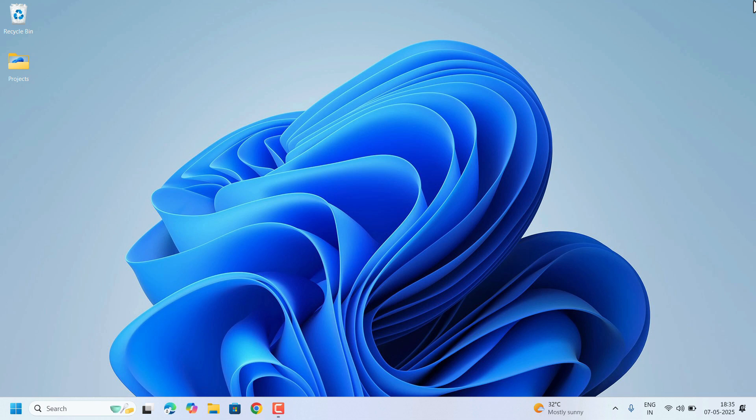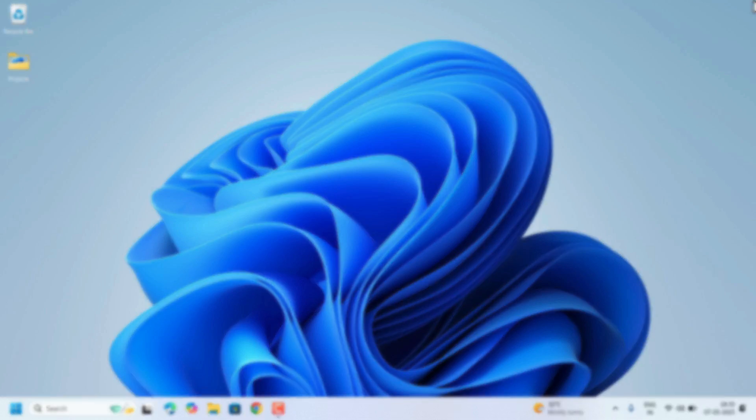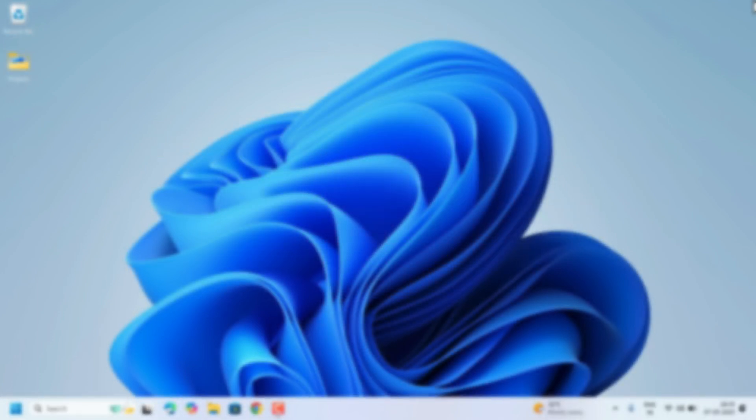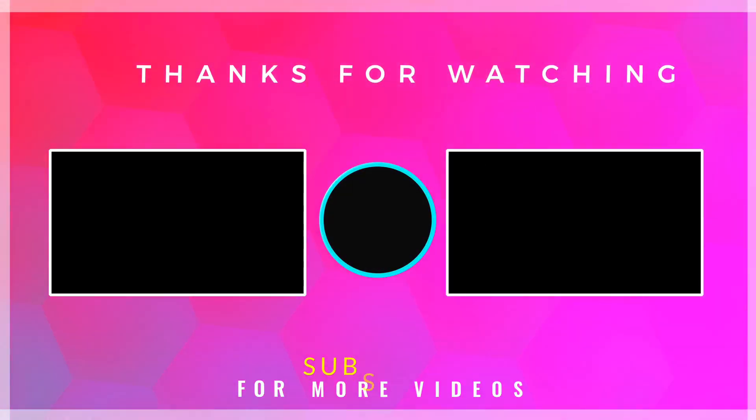Now you can control your Windows 11 updates manually. If you found this video helpful, don't forget to like, share and subscribe to our channel for more tech tips. Thank you for watching.